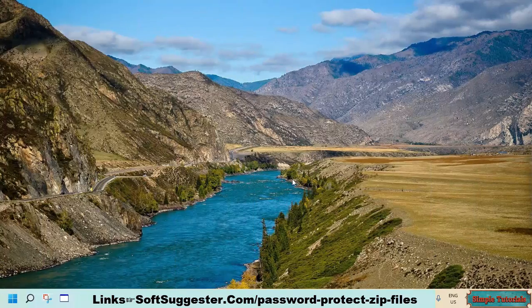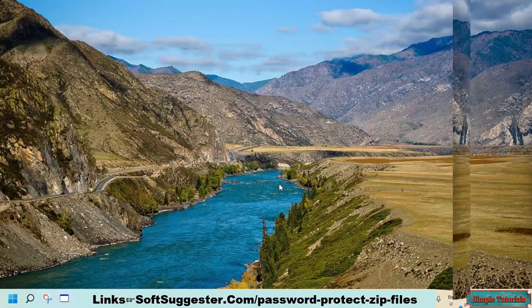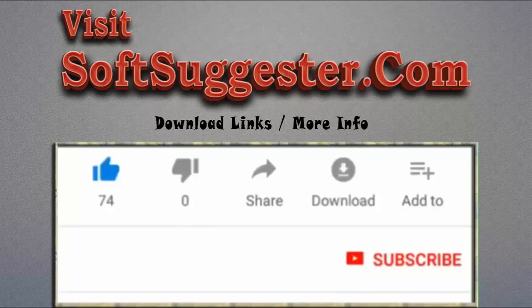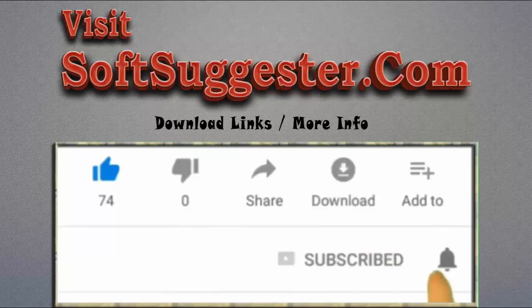We are quite confident that this guide has helped you password-protect zip, RAR, and other files. Contact Team SoftSuggester if we could not manage to properly explain any crucial point — you may contact us for any help via the comment section. Please leave your questions, feedback, and suggestions in the comment box, and visit SoftSuggester.com for download links and more info. Give this video a thumbs up, subscribe to Simple Tutorials, and ring the bell button to get the latest updates.